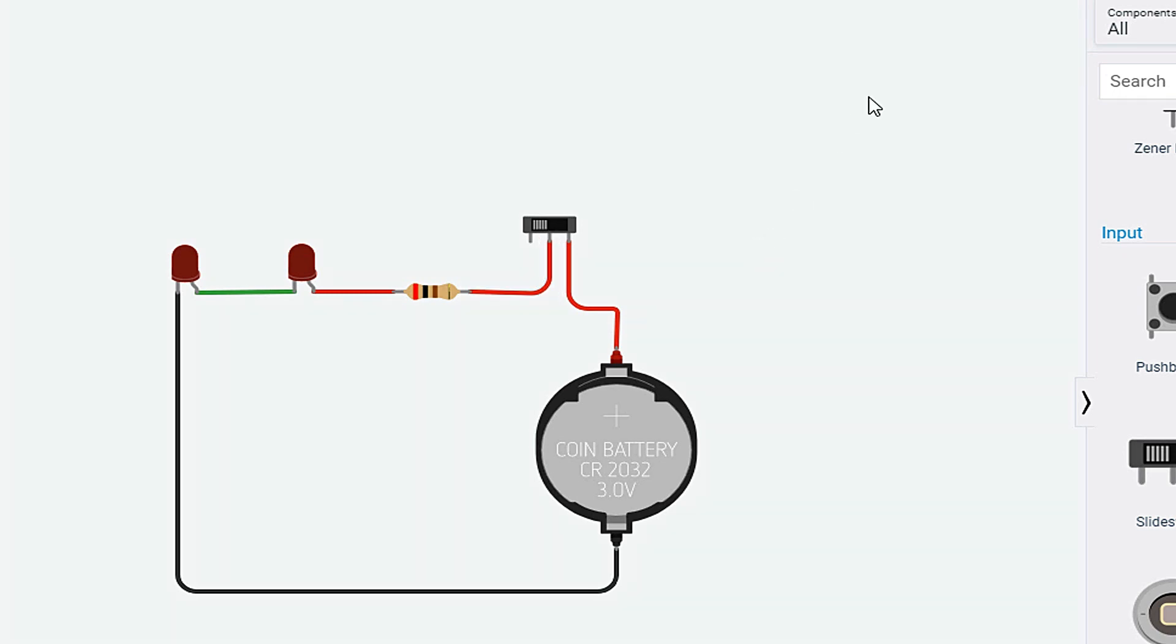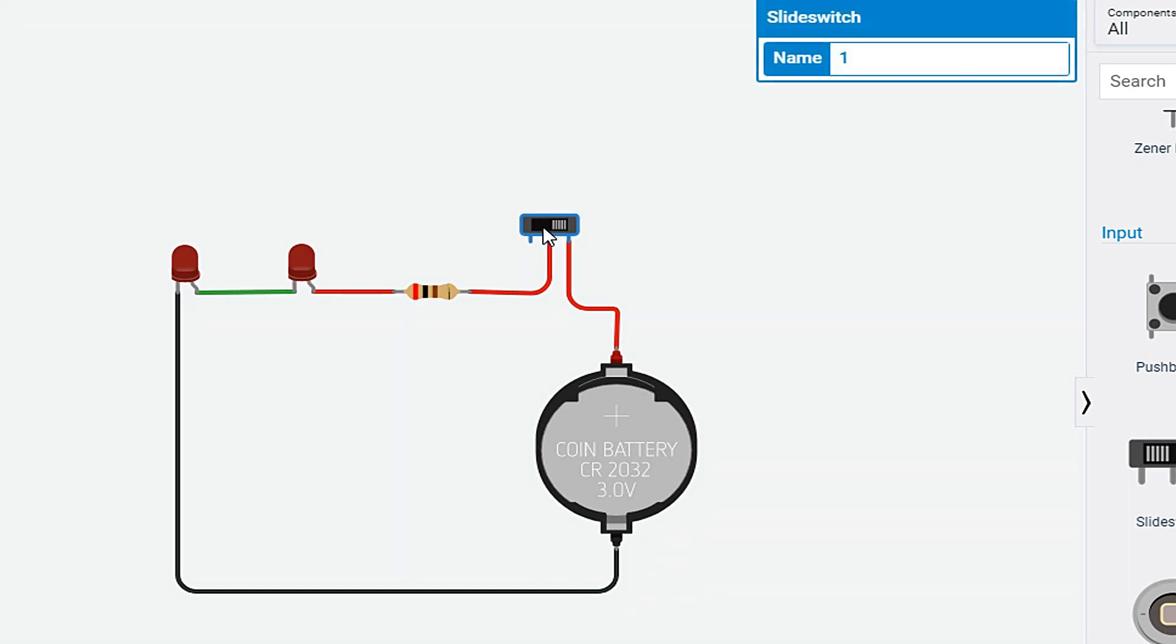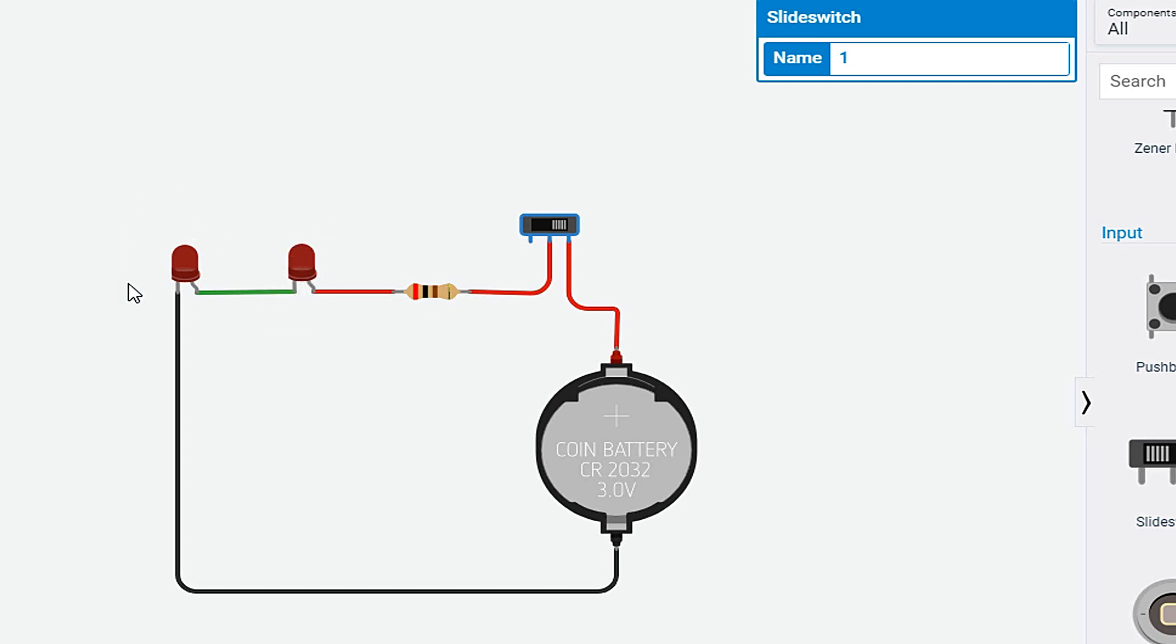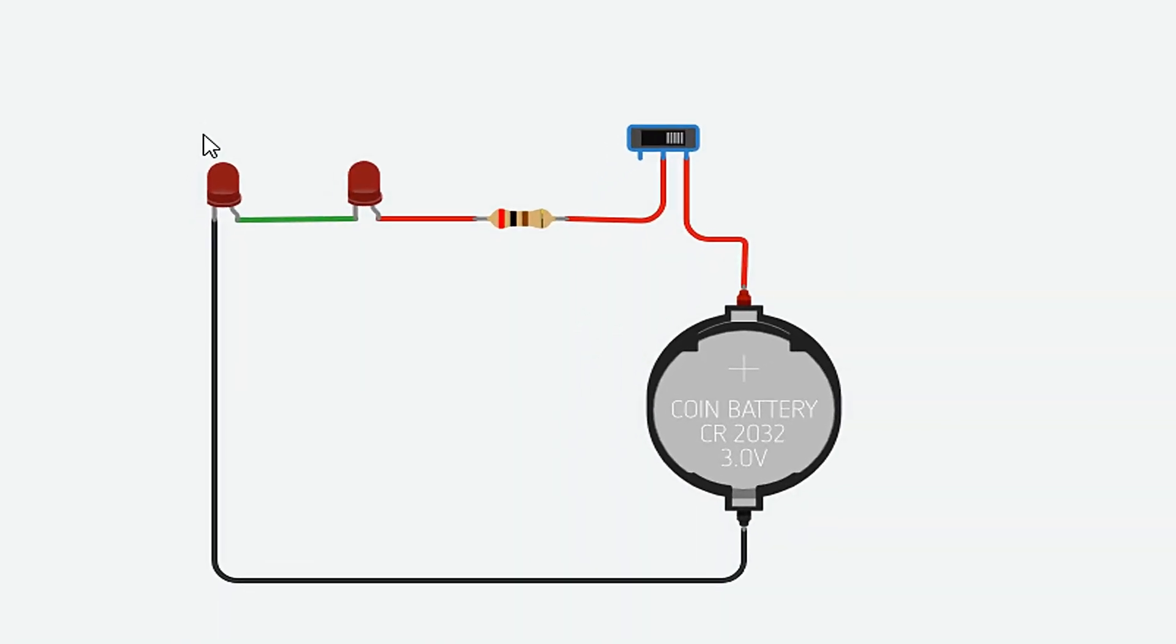So when I click on start simulation, LEDs will not glow up. So when I slide the switch by clicking on it, both LEDs will turn on. So this is a series circuit. As you can see, each component is connected in a series. Only one path the current is following.